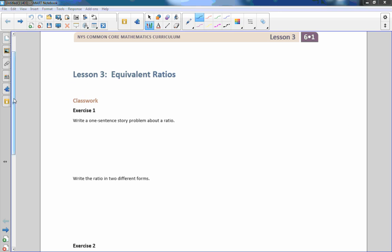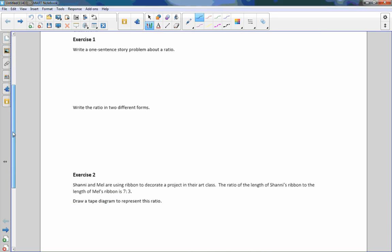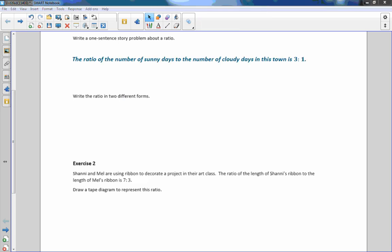The first problem says exercise one: write a one sentence story problem about a ratio. So here's an example: the ratio of the number of sunny days to the number of cloudy days in this town is three to one.